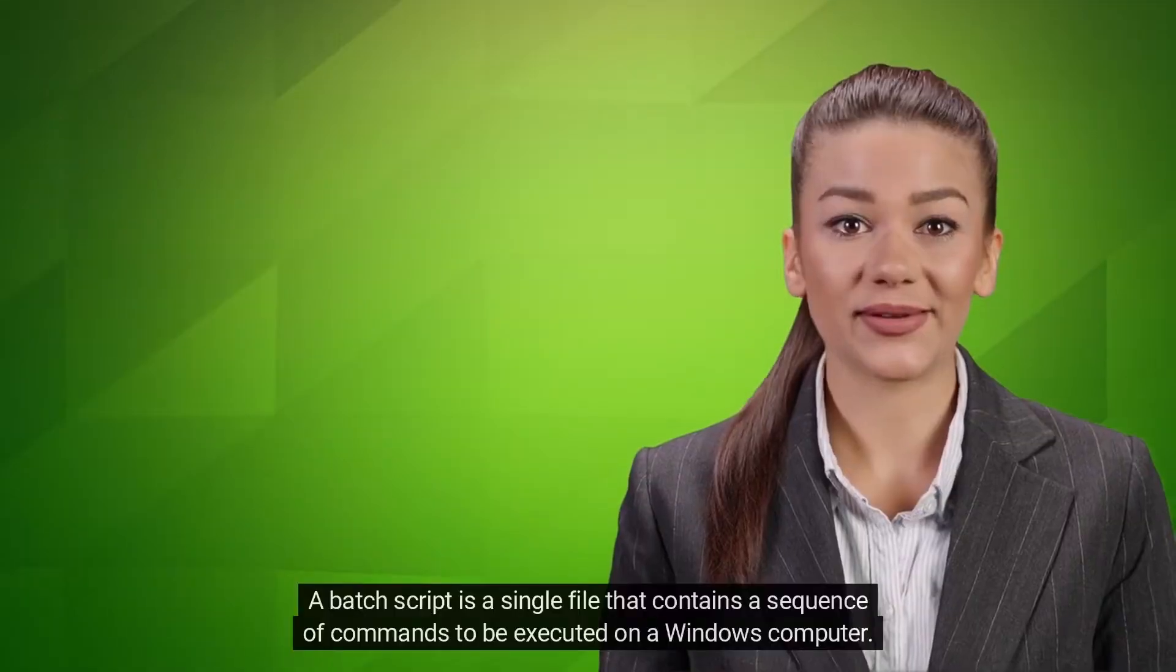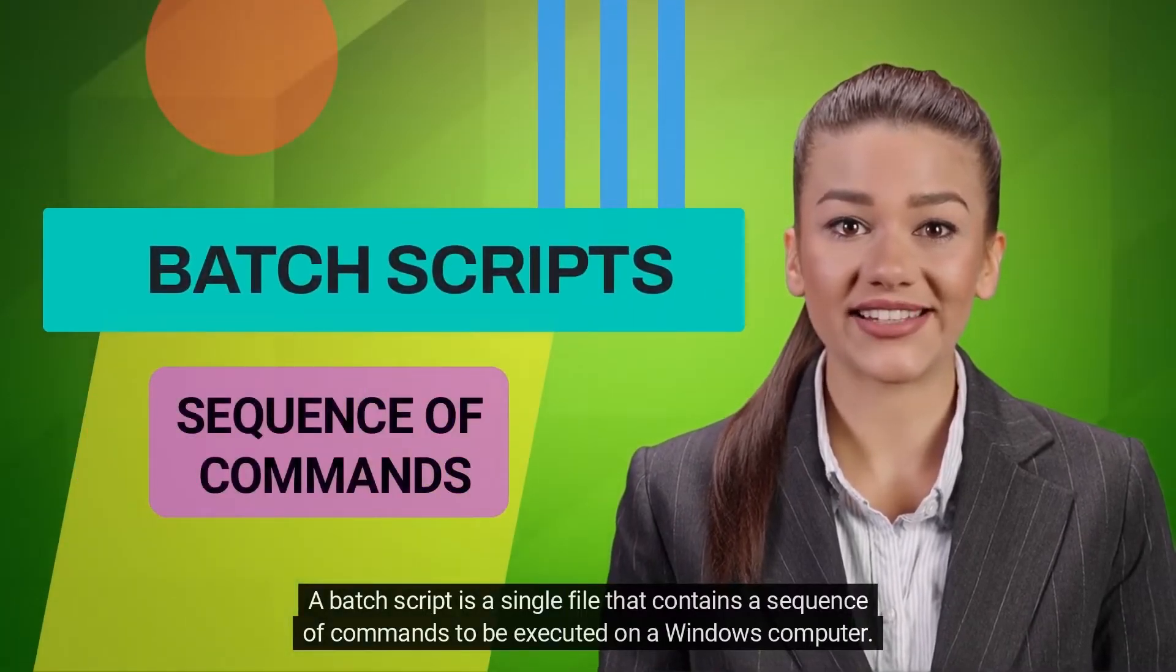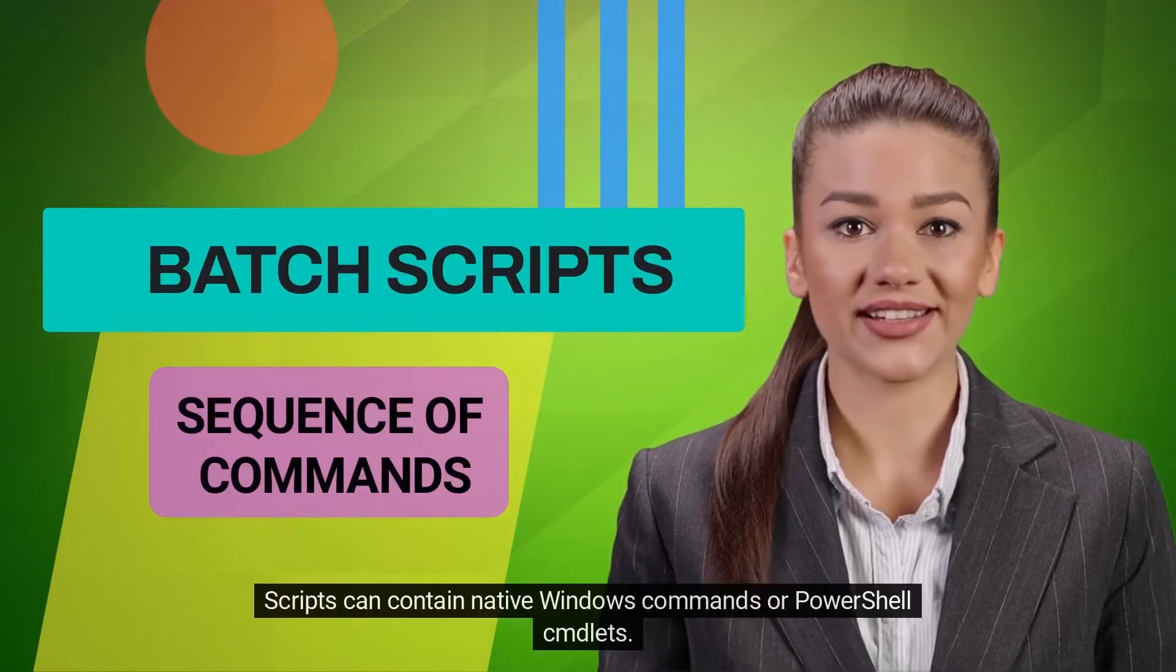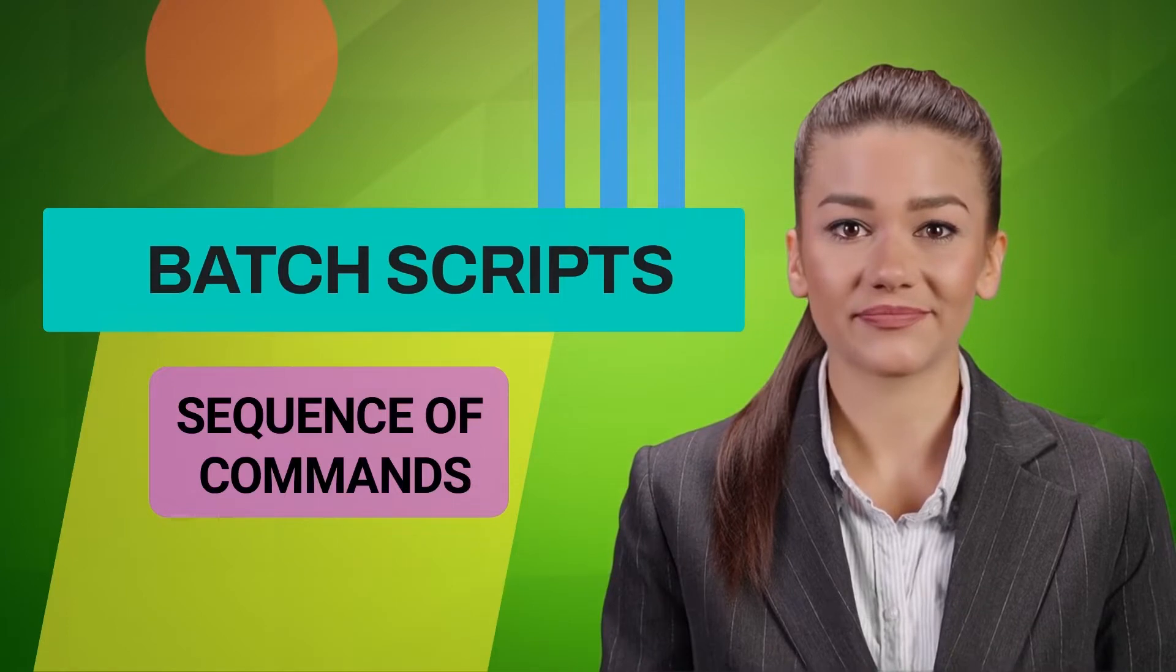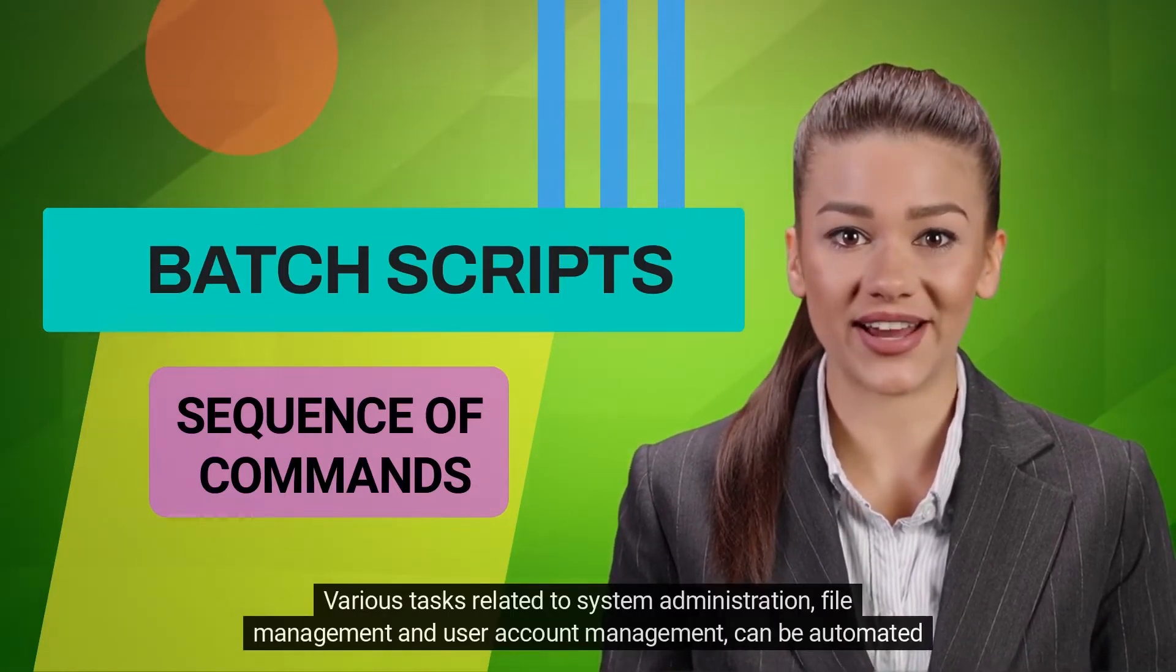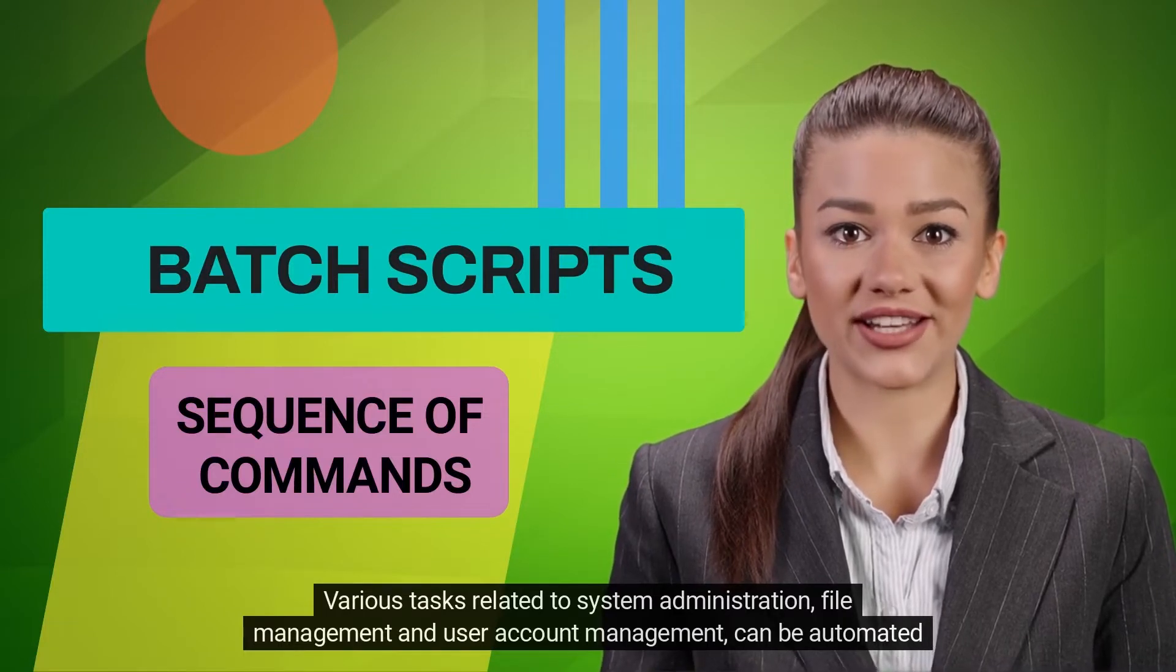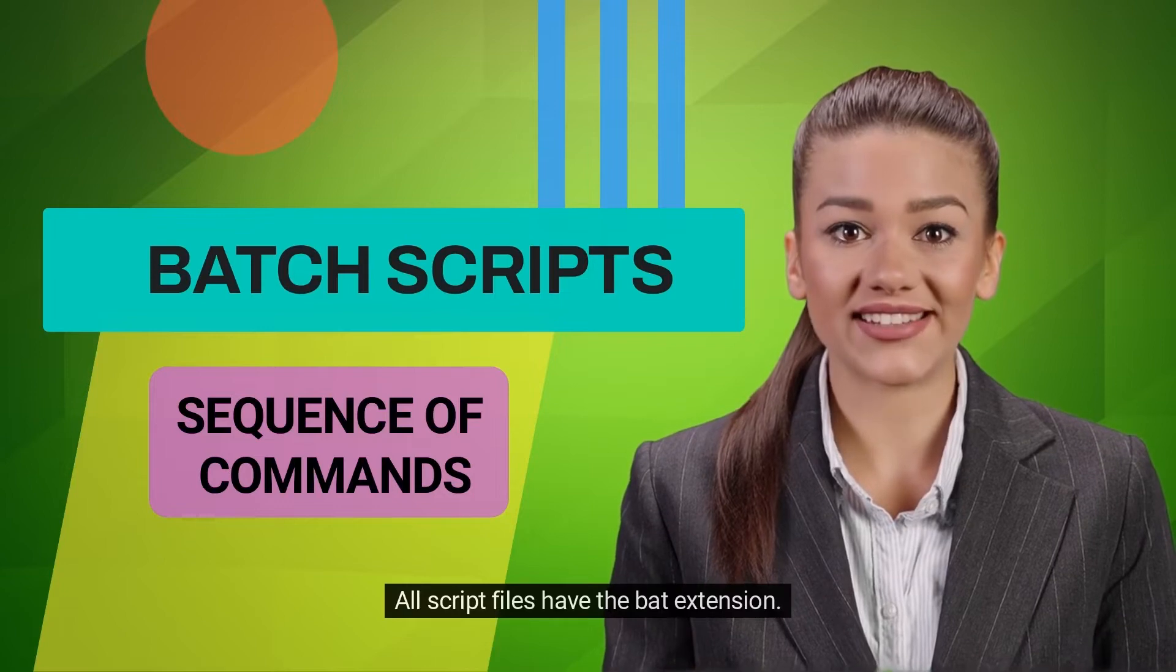A batch script is a single file that contains a sequence of commands to be executed on a Windows computer. Scripts can contain native Windows commands or PowerShell commandlets. Various tasks related to system administration, file management, and user account management can be automated using batch scripts. All script files have the bat extension.